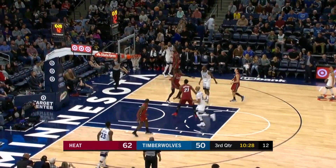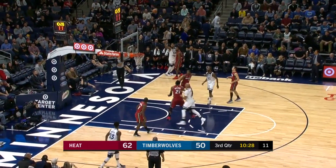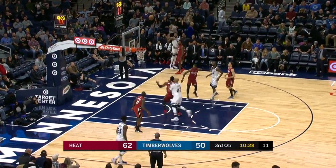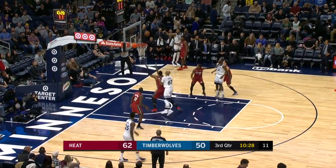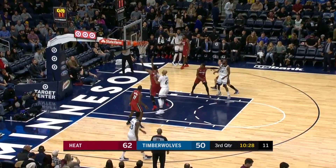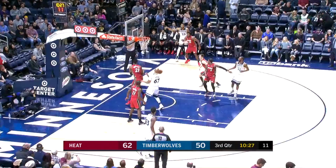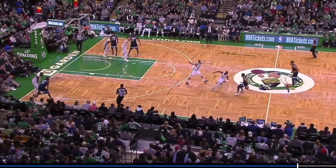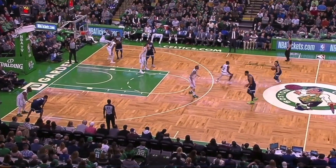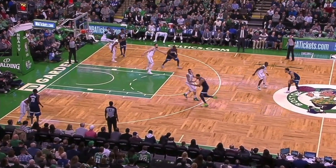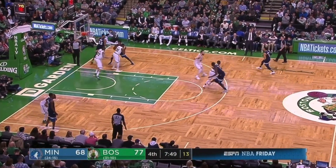The play is also designed to put the Timberwolves in good rebounding position should Towns miss, like he does here. Wiggins is already around the low block in case of a brick, and Gibson is crashing after the ball screen to try to get the board should the shot be long.